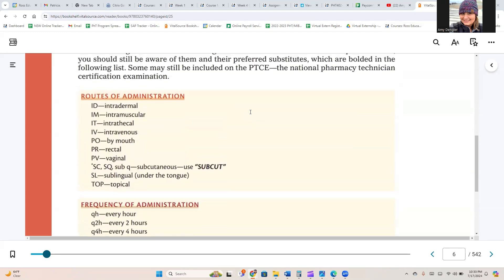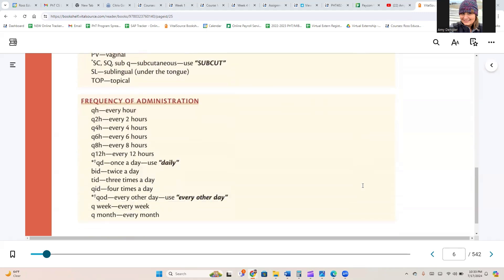For routes of administration, we have ID for intradermal, IM for intramuscular, IT for intrathecal, IV for intravenous, PO for by mouth, PR for rectal, PV for vaginal, SC/SQ for subcutaneous (and you should use 'subcut'), SL for sublingual, and TOP for topical.